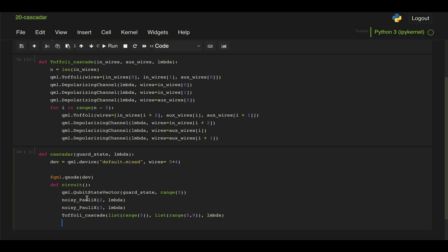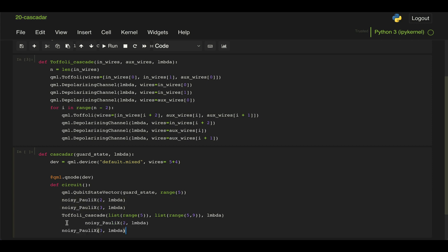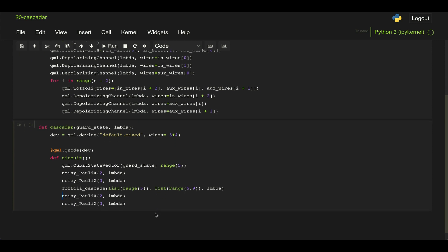And then if we want to uncompute these qubits, we just reapply those X gates. We don't have to do this in this problem, but I always like to perform that. And then we return the probability of just the last qubit.